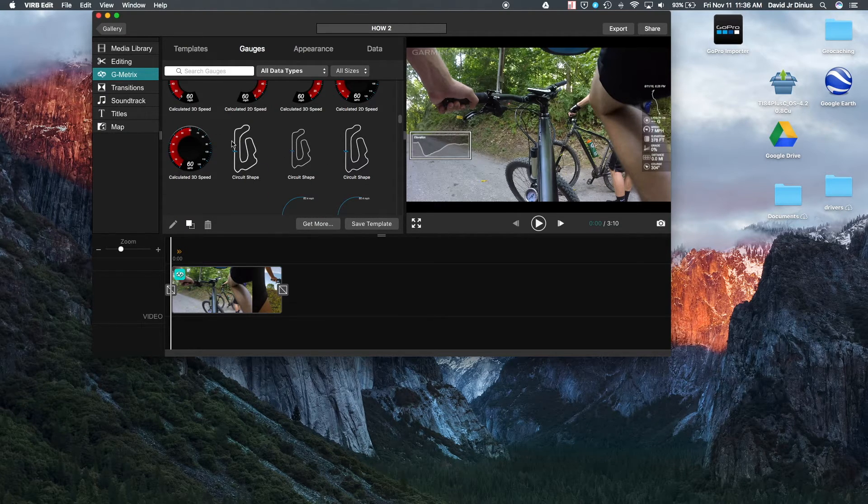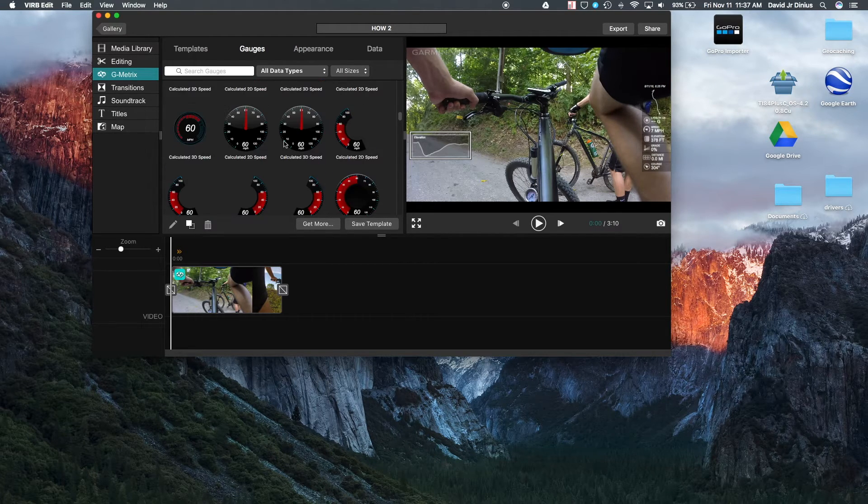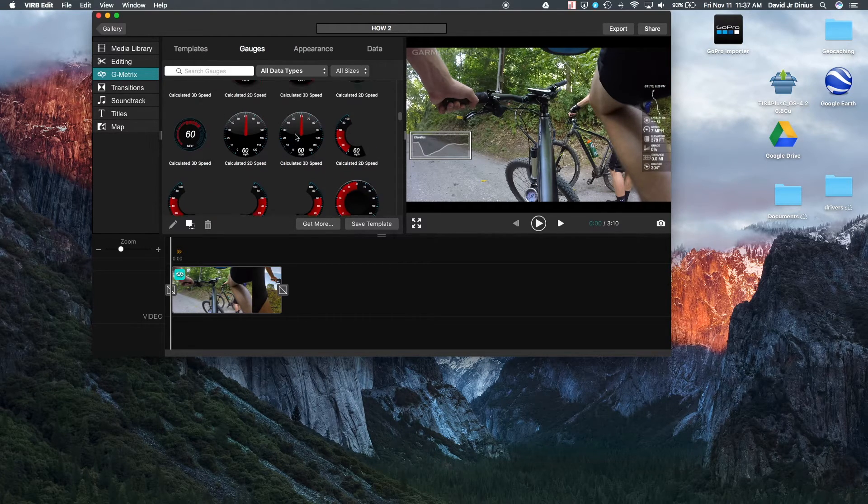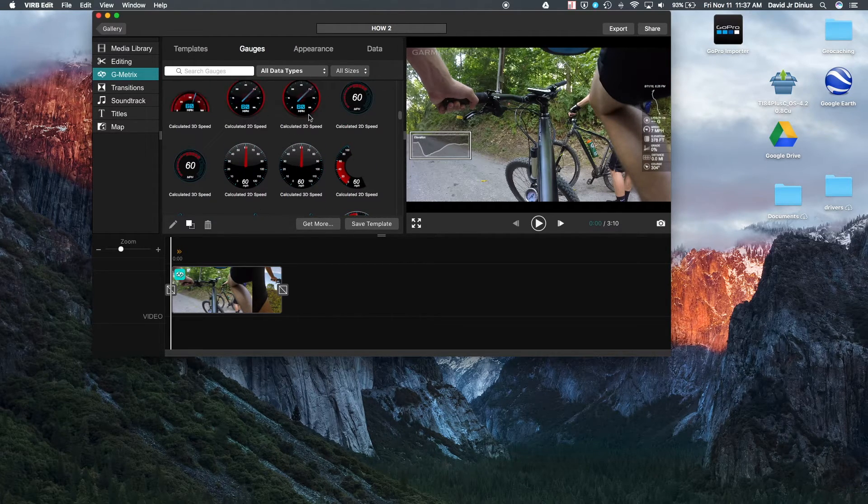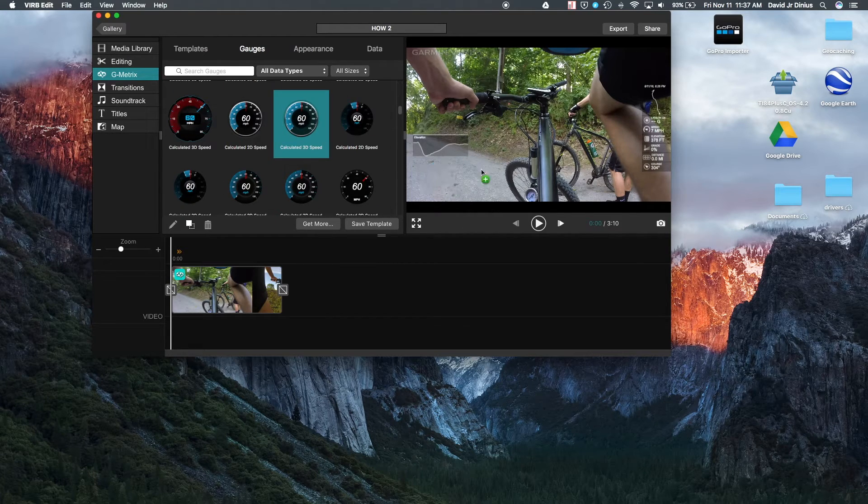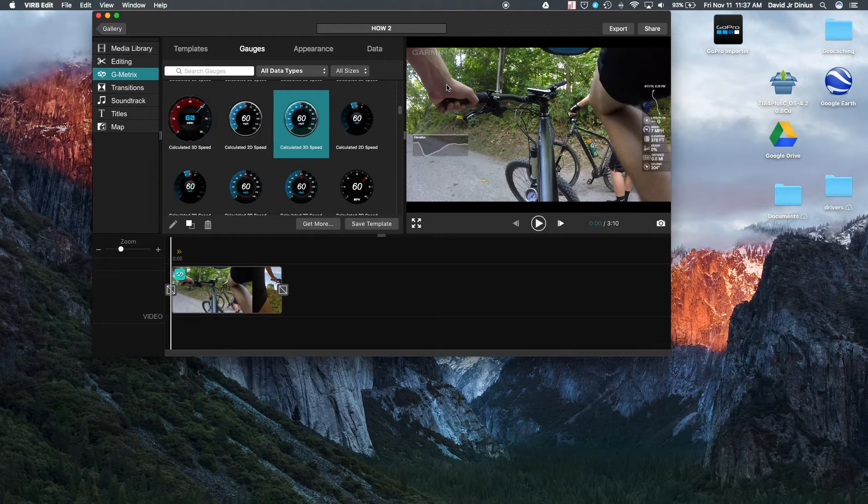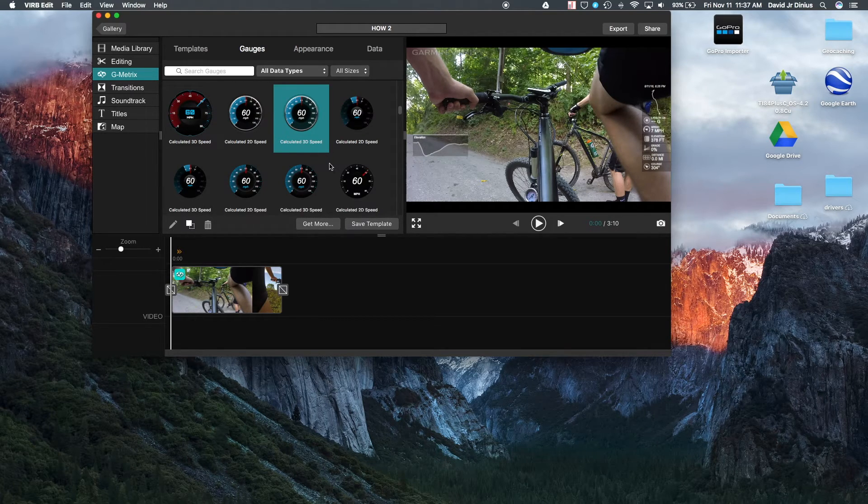So you have little speedometers, you've got so many choices, you can really customize it however you want. You can put how the shape of the track is, which I already have one over here. So let's pick a standard speed. Now they have 2D and 3D speed.